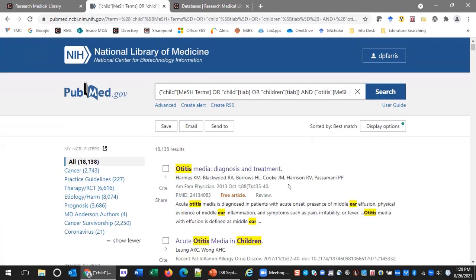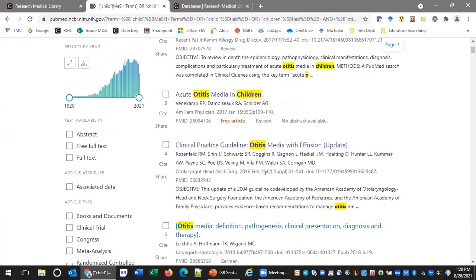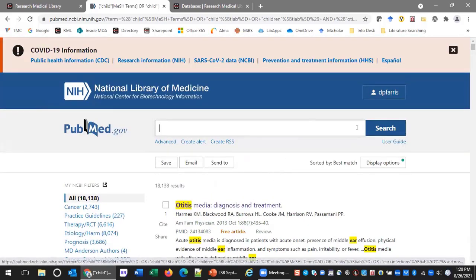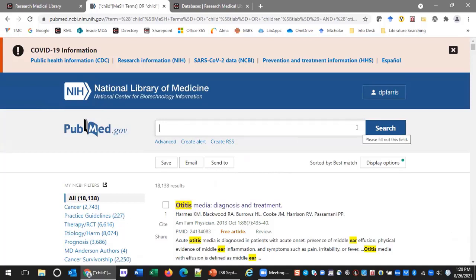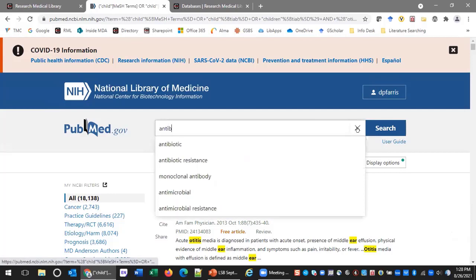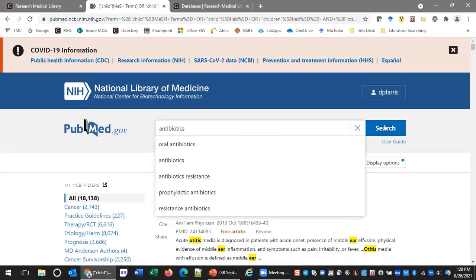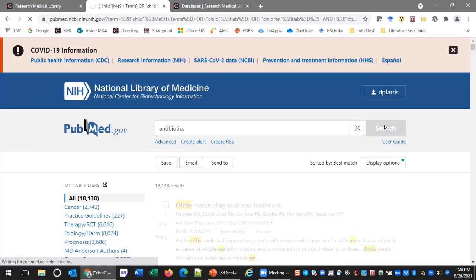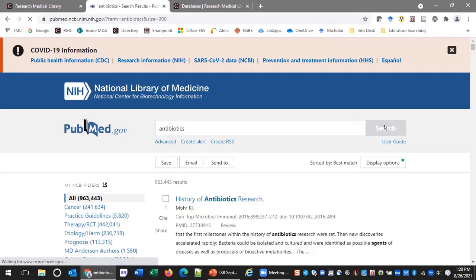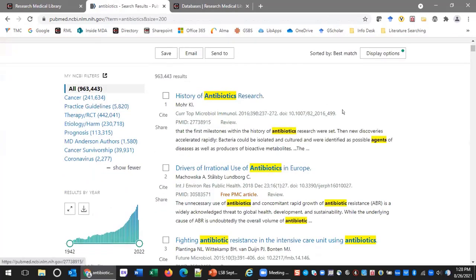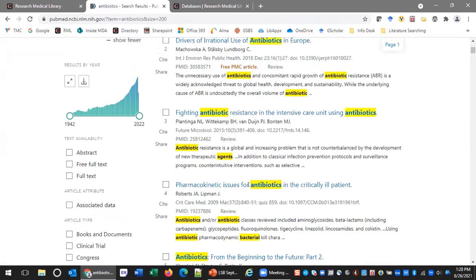Now I'm going to search for my intervention — I'll type in 'antibiotics.' PubMed, just like Google, will suggest keywords. I notice almost a million results, and I see antibiotics is being highlighted along with agents and bacterial terms. Let's see what PubMed did by clicking on Advanced to get to our Advanced Search Builder.